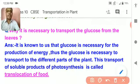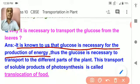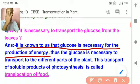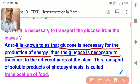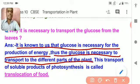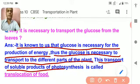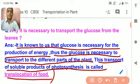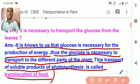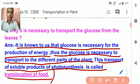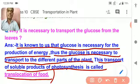It is known to us that glucose is necessary for the production of energy. Thus glucose needs to be transported to the different parts of the plant. This transport of soluble products of photosynthesis is called translocation of food. Translocation of food is nothing but the transport of soluble substances — mainly glucose, amino acids, and certain other substances — from the leaves to the different parts of the plant.